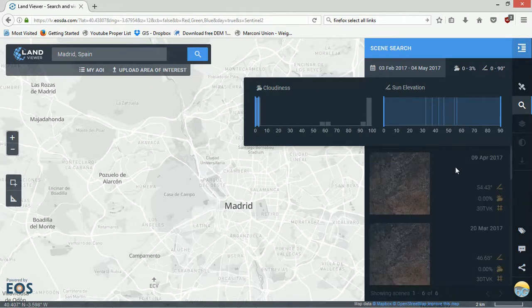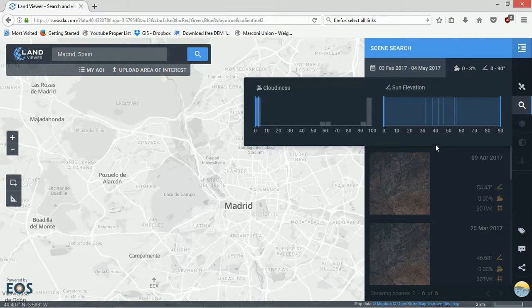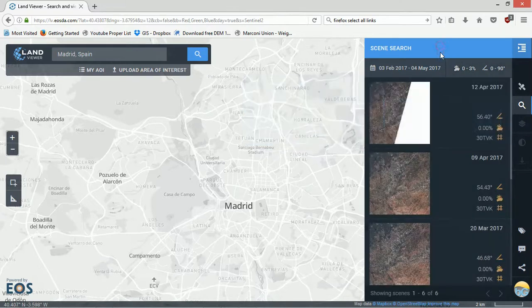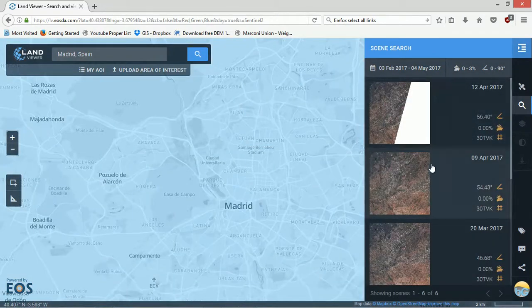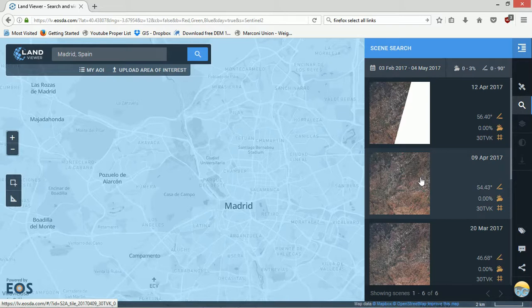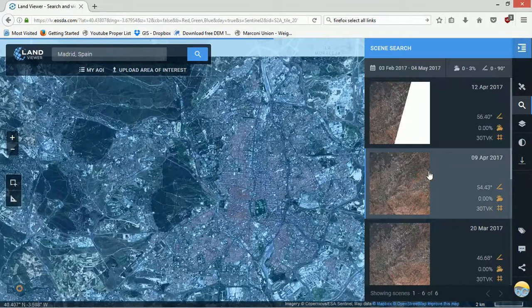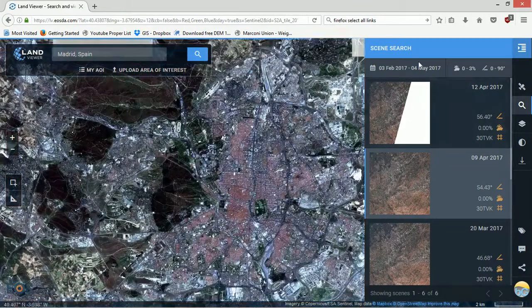You can also choose the cloudiness and the sun elevation. So I want zero cloud, no cloud at all. You can see how this updates in the background. Super useful tool, but don't worry, it gets even more useful. If we want this one from the 9th of April in 2017, we can click here. It will show us this particular scene.